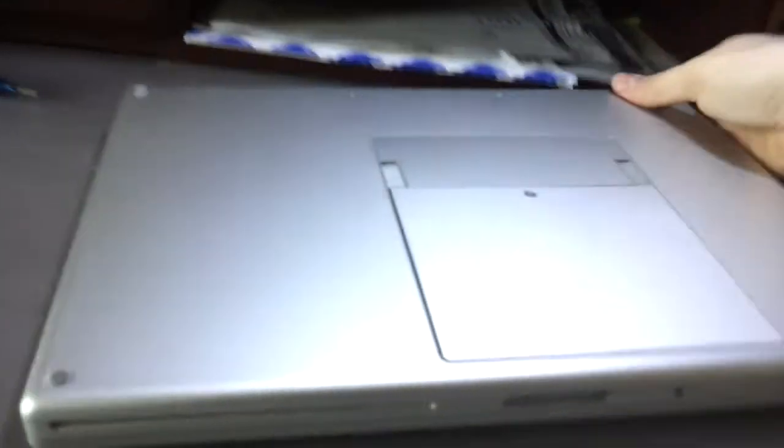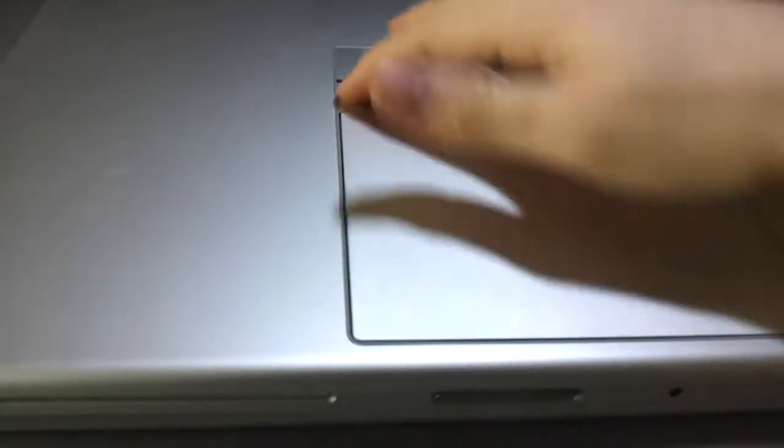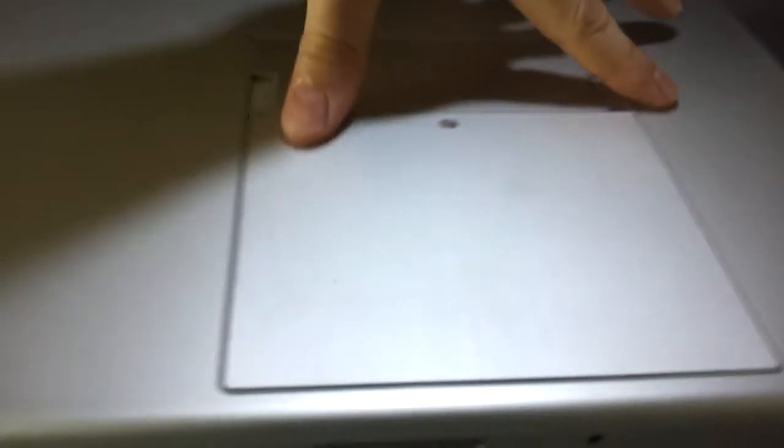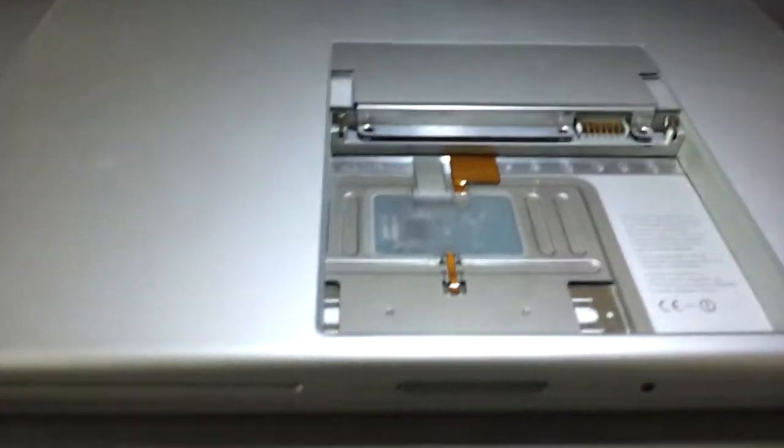First step is to flip it over, pull out the battery, and you do that by pushing these two, and it should pop up and pull it right out.